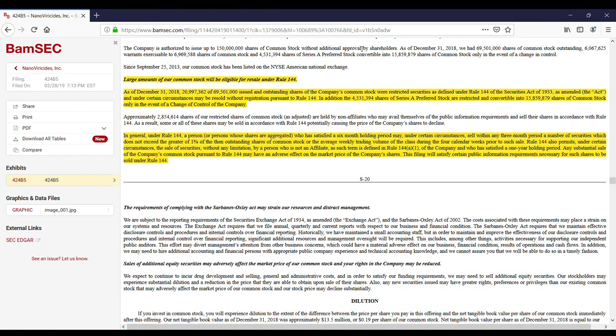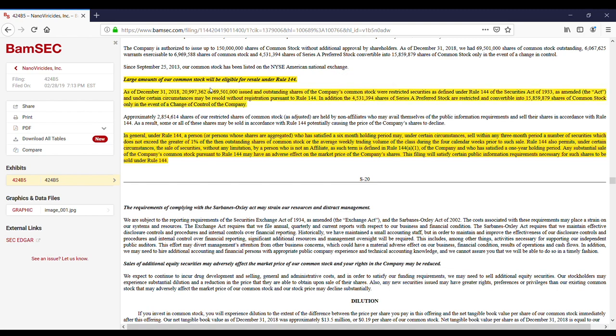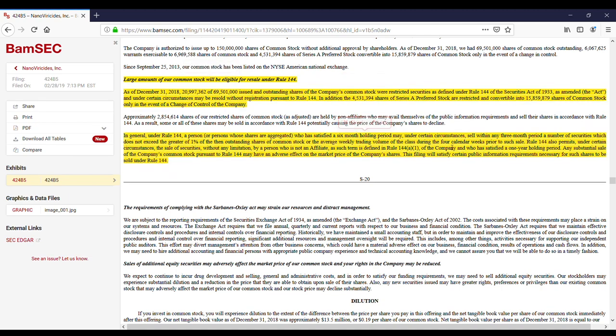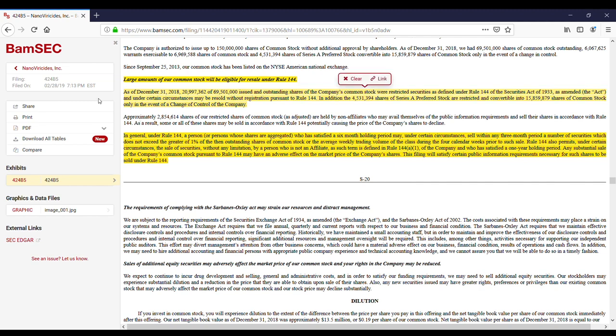You can see this is on the 28th of February, that large amounts of stock will be for sale under Rule 144. So if you read this first paragraph, basically 20 million of the 69 million shares were restricted under Rule 144. But under certain circumstances, they can be resold without a registration pursuant to that rule. So basically after a certain period, usually six months, sometimes three, you can basically sell these shares of a pipe without a registration statement. There's also some preferred shares. So I'm going to dig into this one a little bit more.